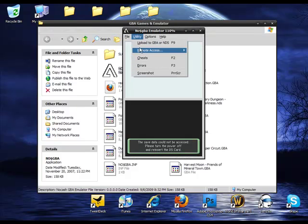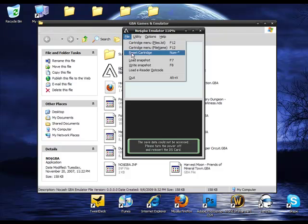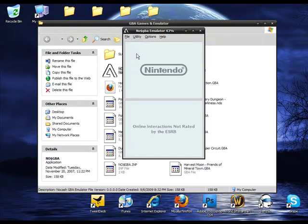Go to file. Reset cartridge. And there you go. It will start working.